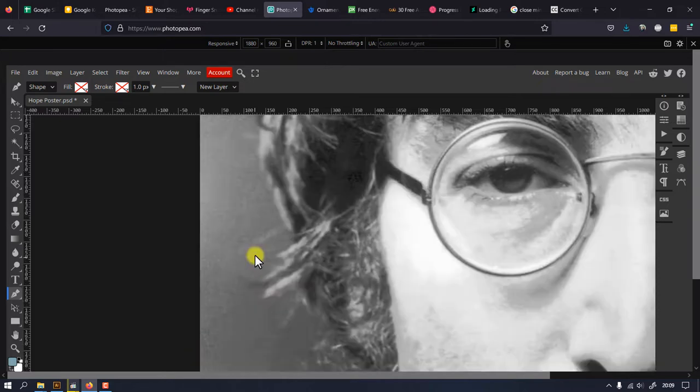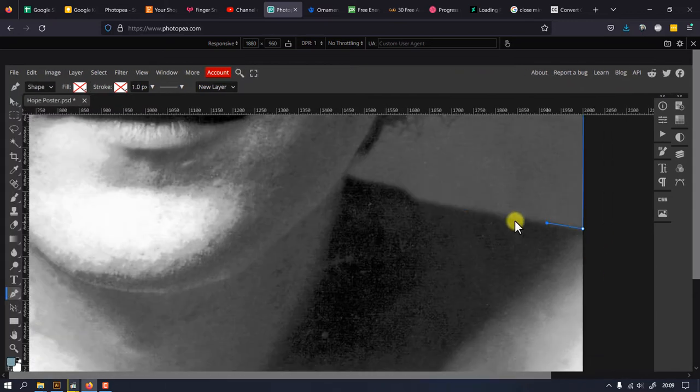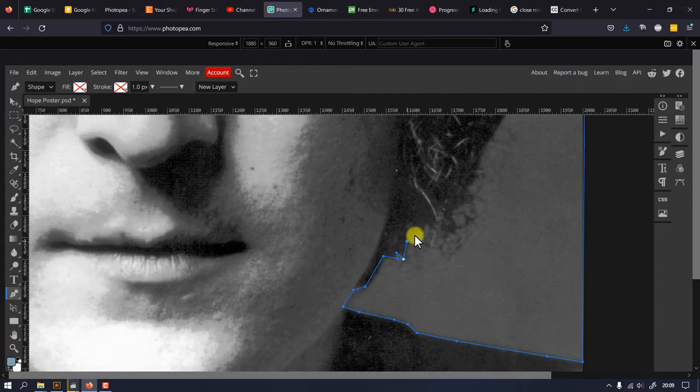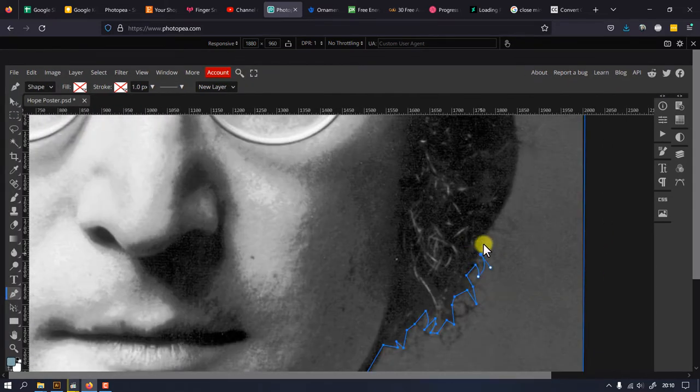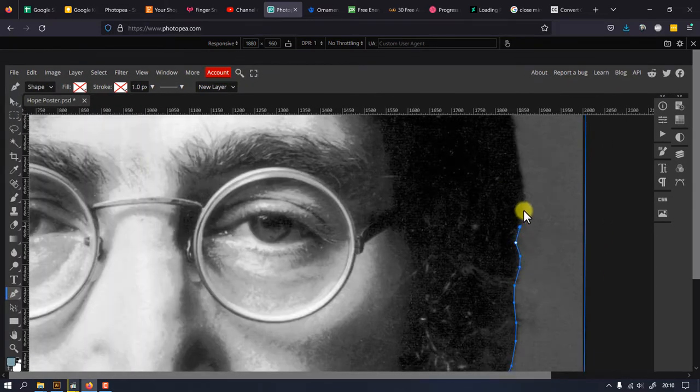I will speed up the process to save some time, but take your time to get a good selection of your subject.